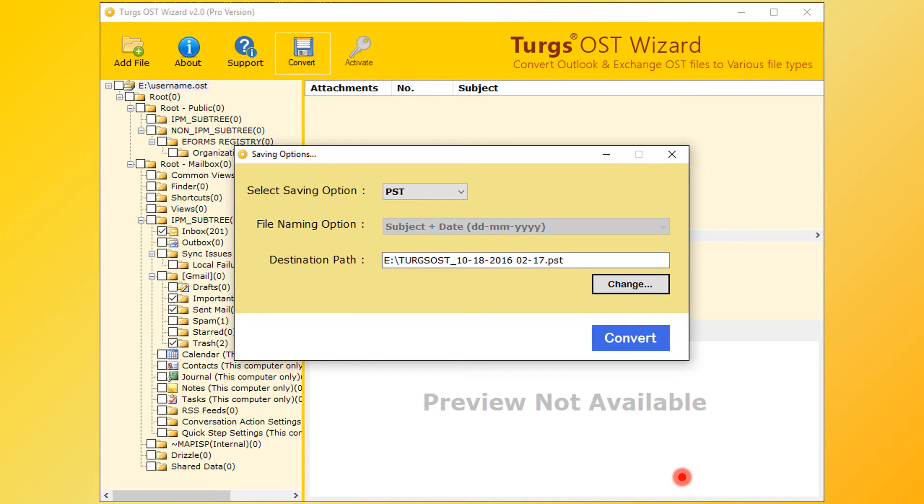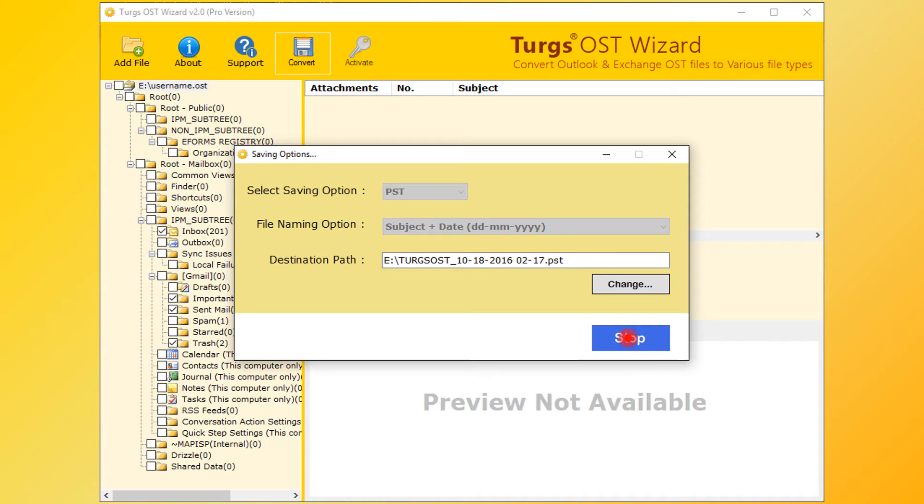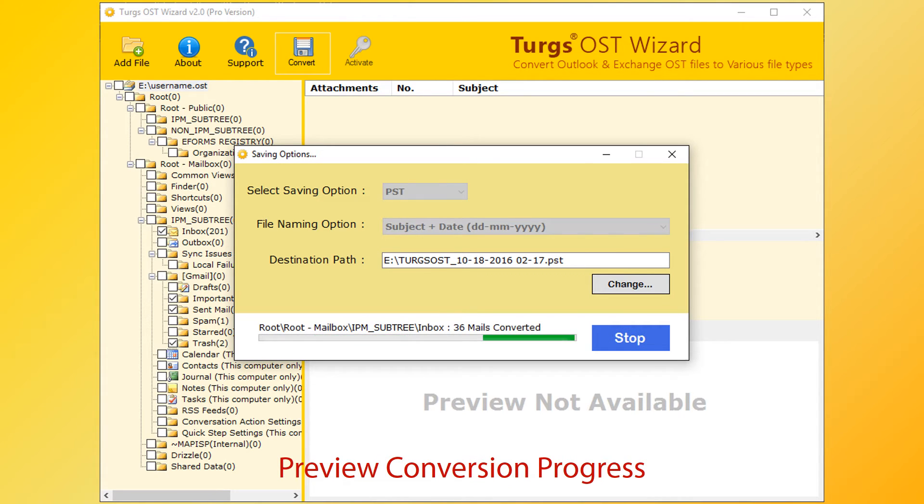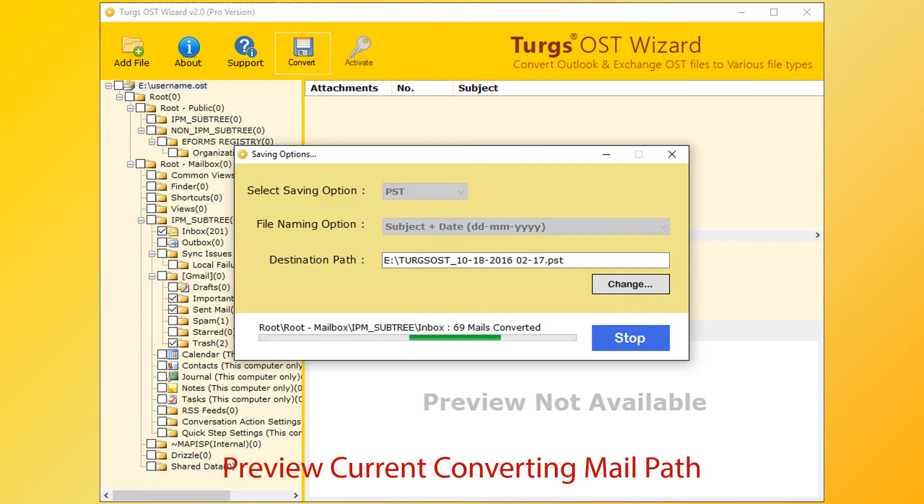Now go for conversion. Click on Convert button. The tool previews conversion progress, current conversion path, and converted mail count.